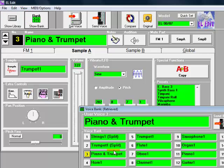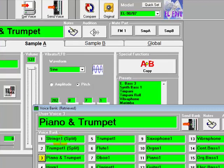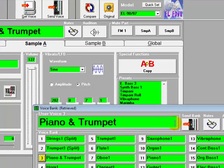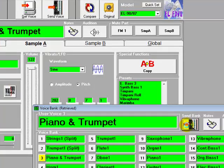So we can then send that directly over to the EL. Just upload it, simply click on Send Bank, and the whole bank of 16 user voices is sent over to the instrument ready to use in your registrations.